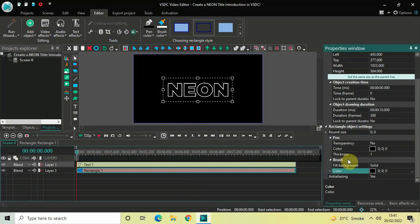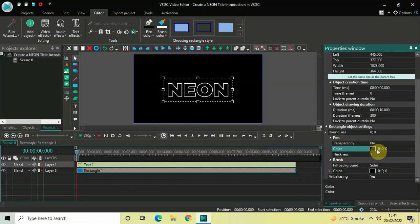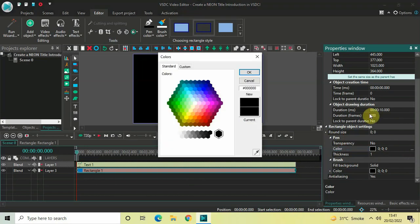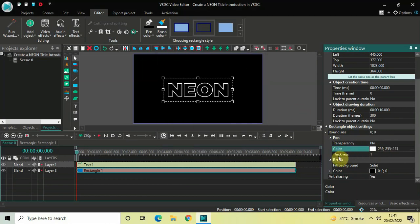Now look above and you will find the Pen section, which contains another color option currently set to black. We are going to change this from black to white — click on the three dots, select white in the colors dialog, and click OK. Right below this color option you will find the Thickness option, currently set to 1, so increase the thickness from 1 to 15 and press Enter.